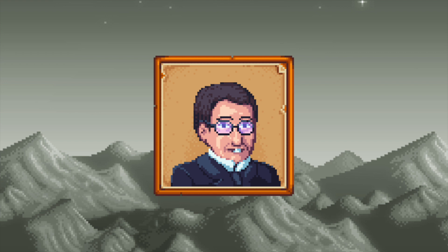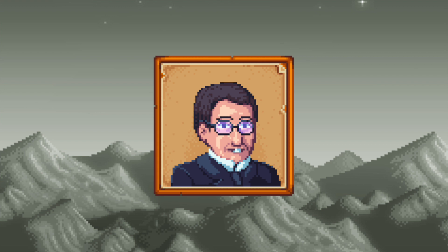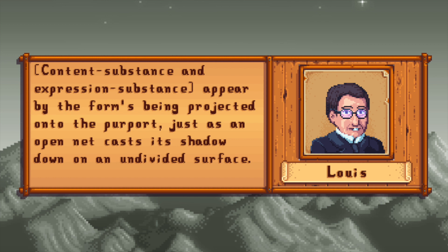The reason why it's a selection is because substances must be cut up, whilst forms don't necessarily need to be manifested. As Hjelmslev quite poetically puts it, content substance and expression substance appear by forms being projected onto purport, just as an open net casts its shadow down on an undivided surface. With this in mind, we call a derivative of form a manifestatum, and a derivative of substance a manifestant, marked with an uppercase V and lambda respectively.